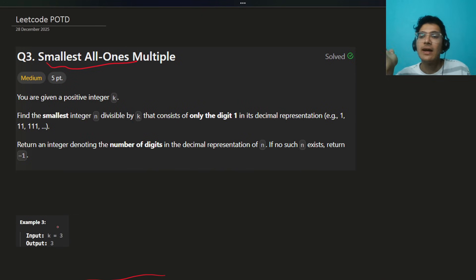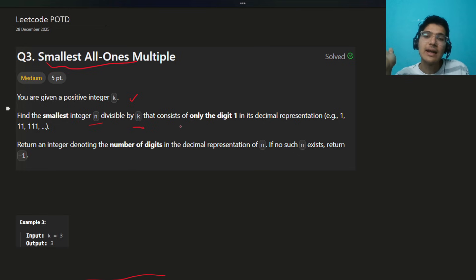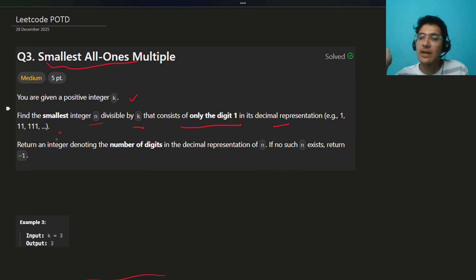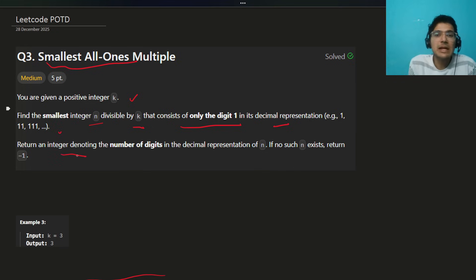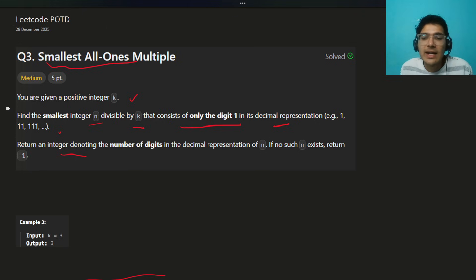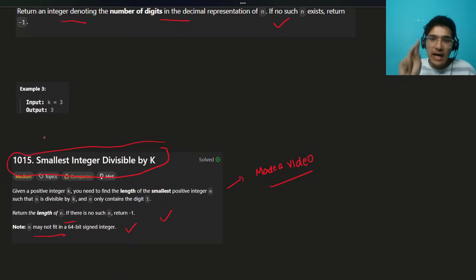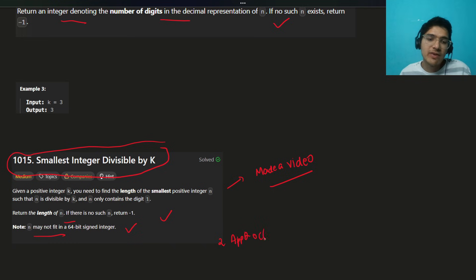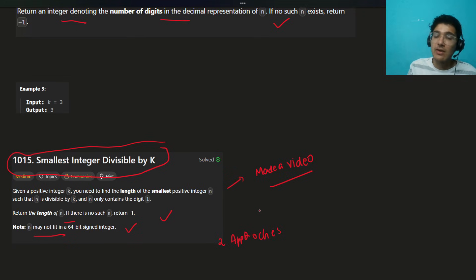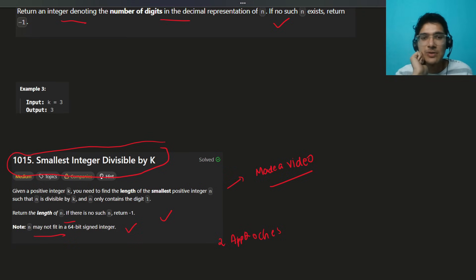You're given a positive integer k. Find the smallest integer divisible by k that consists of only the digit one in its decimal representation — for example, 1, 11, 111. Return the minimum number of digits required. If no such number exists, return -1. I've explained two approaches in a previous video — the link is in the description. I'll share one approach here.